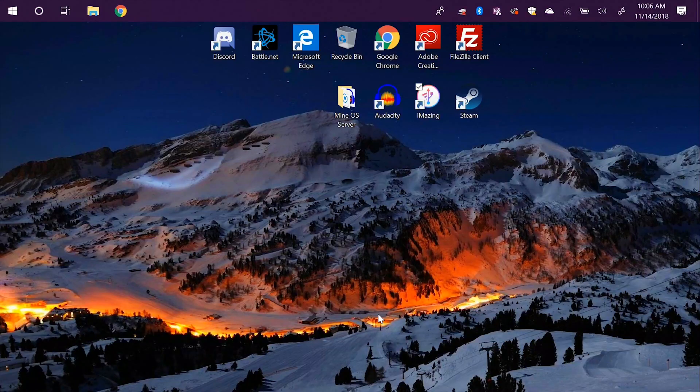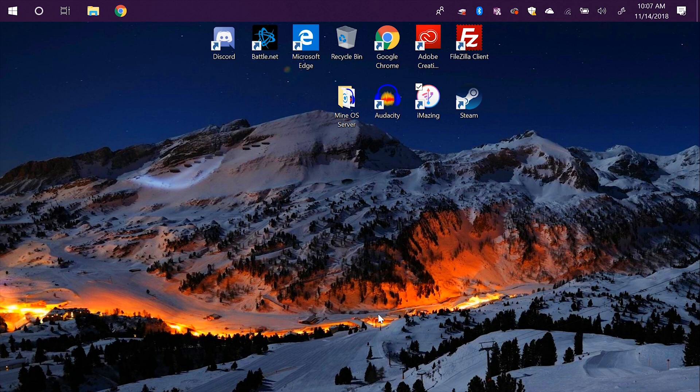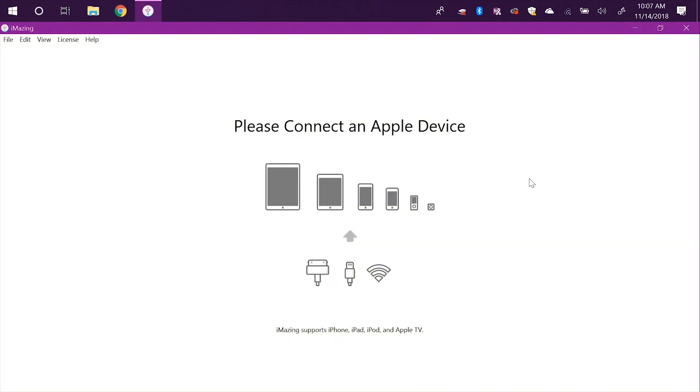So let's go take a dive into it right now and you guys will join me for the ride. I'll see you guys over on the desktop. What's going on guys, I'm back here on the desktop, so let's go and check out this iMazing program. The program is here on my desktop. It's saying please connect an Apple device.